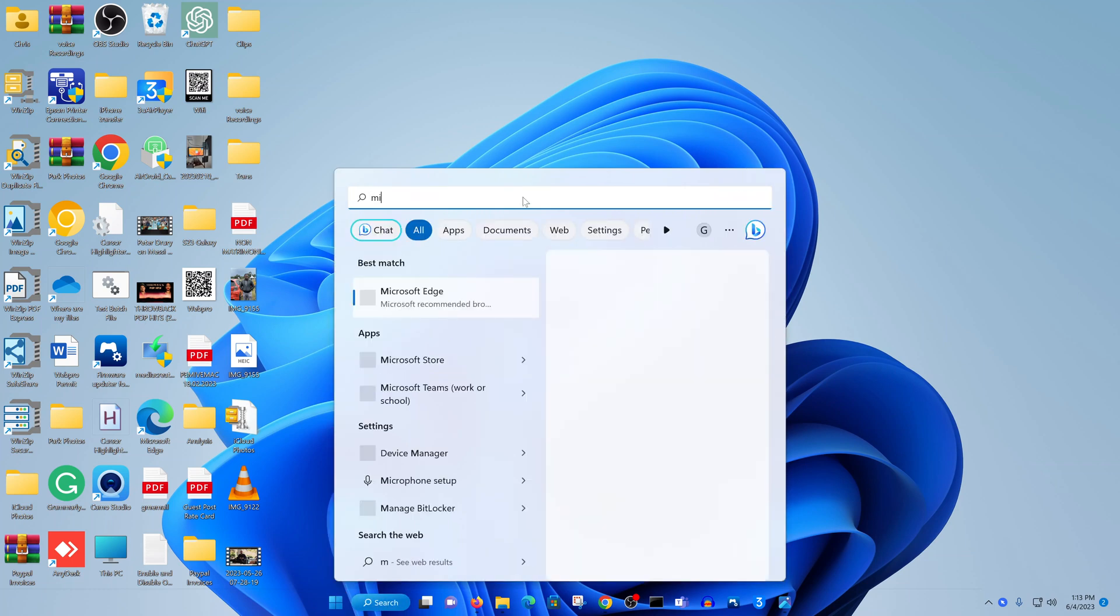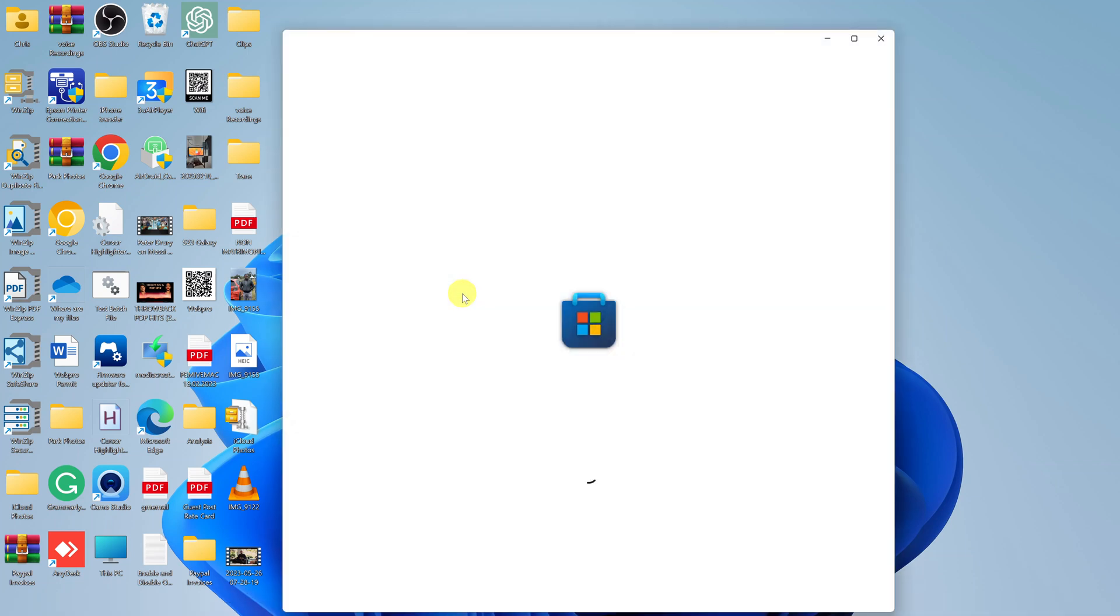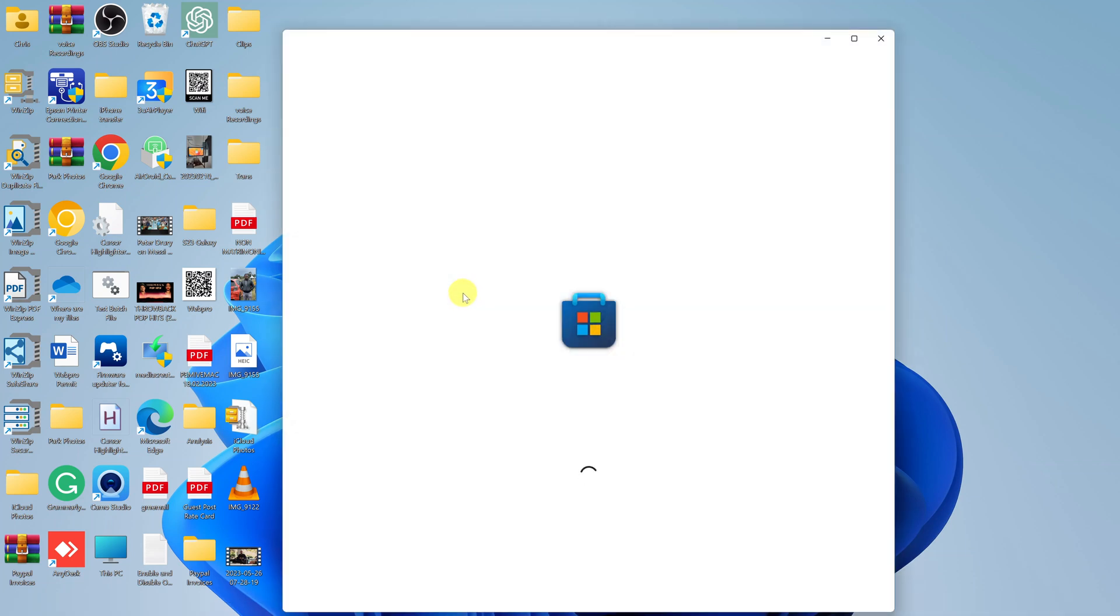You should see the option at the top. Here's Microsoft Store - click on it. That's going to launch the Microsoft App Store.